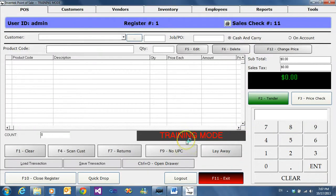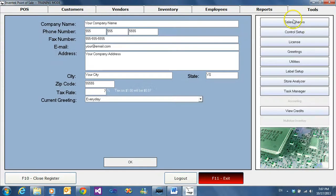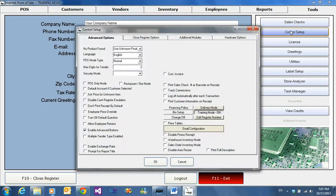Now let's exit training mode and go back to the real mode by clicking tools, control setup, and turning training mode off.